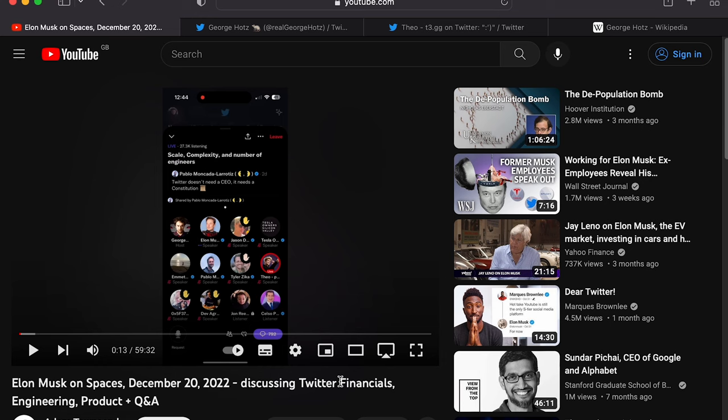Twitter Spaces is this feature that's very similar to what Clubhouse was, where basically people can talk live. It's not like YouTube - it's all about live interactions and people can ask questions and join in the conversation.